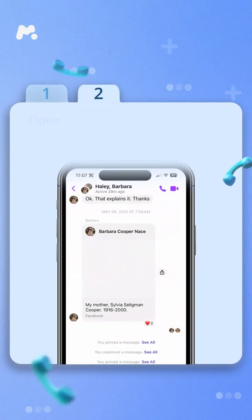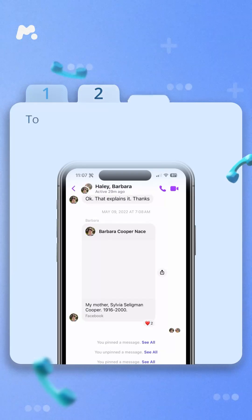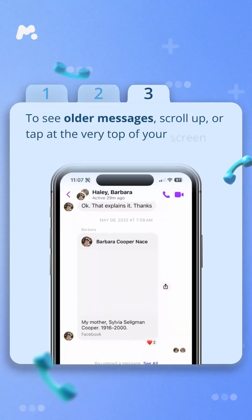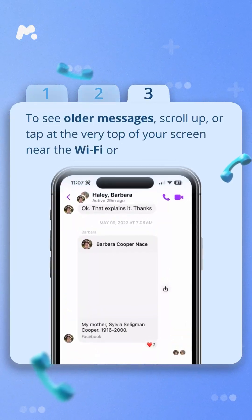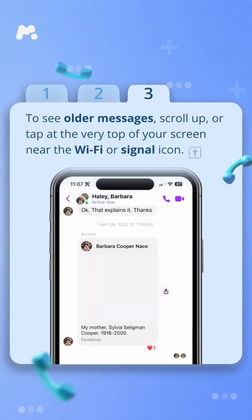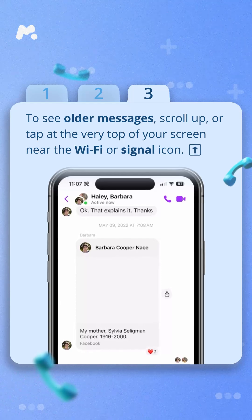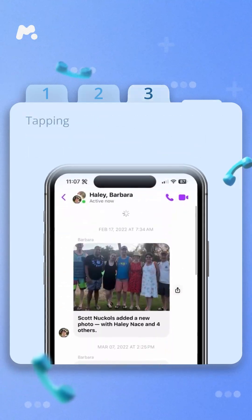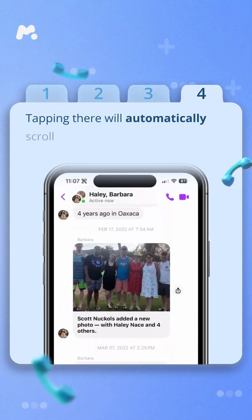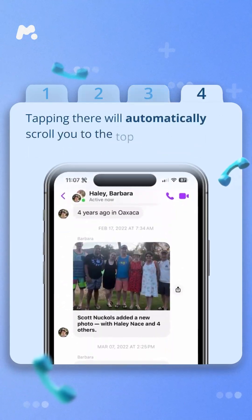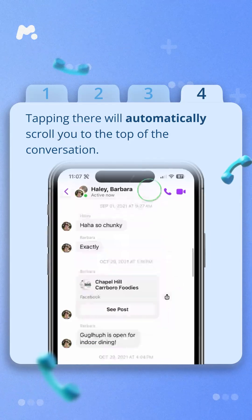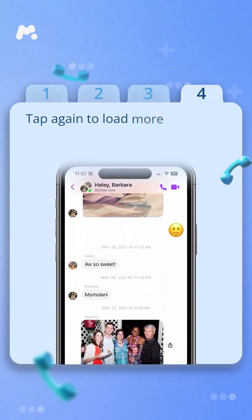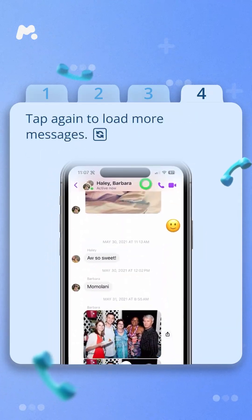Step three, to see older messages, scroll up or tap at the very top of your screen near the Wi-Fi or signal icon. Step four, tapping there will automatically scroll you to the top of the conversation. Tap again to load more messages.